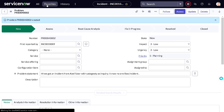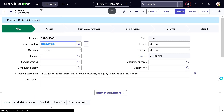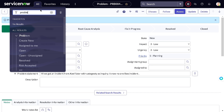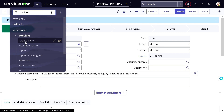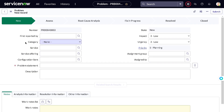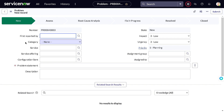Or we can use the dedicated module. If I go to Problem and click 'Create New,' this will also create a problem. Let's understand how the problem management lifecycle works.